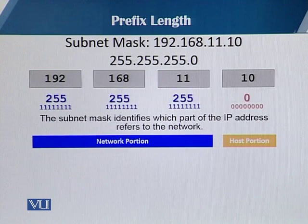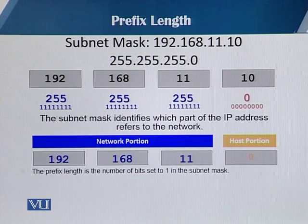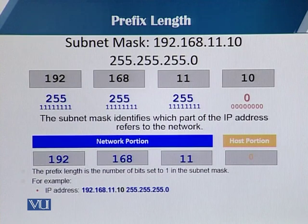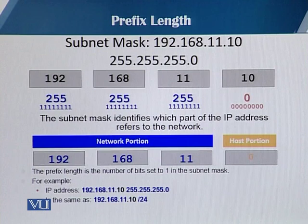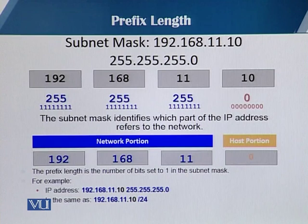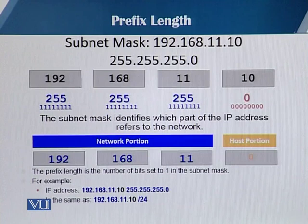The subnet mask identifies the network part of the IP address. The prefix length is the number of bits set to one in the subnet mask. You can write an IP address in prefix length form by writing the full IP address, then a forward slash, then a number. That decimal number tells you how many bits are included in the network portion of the IP address.